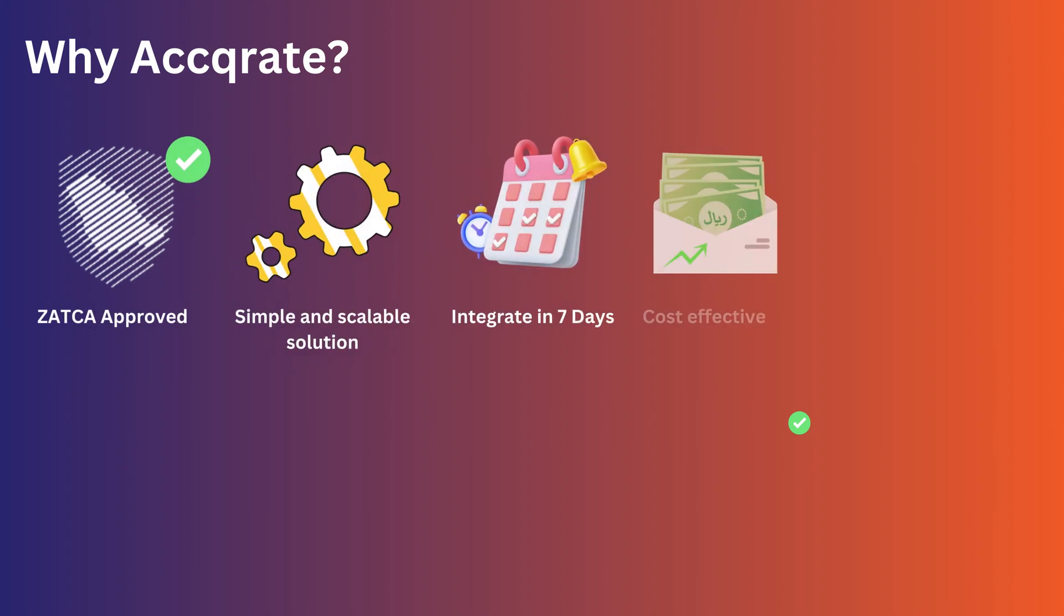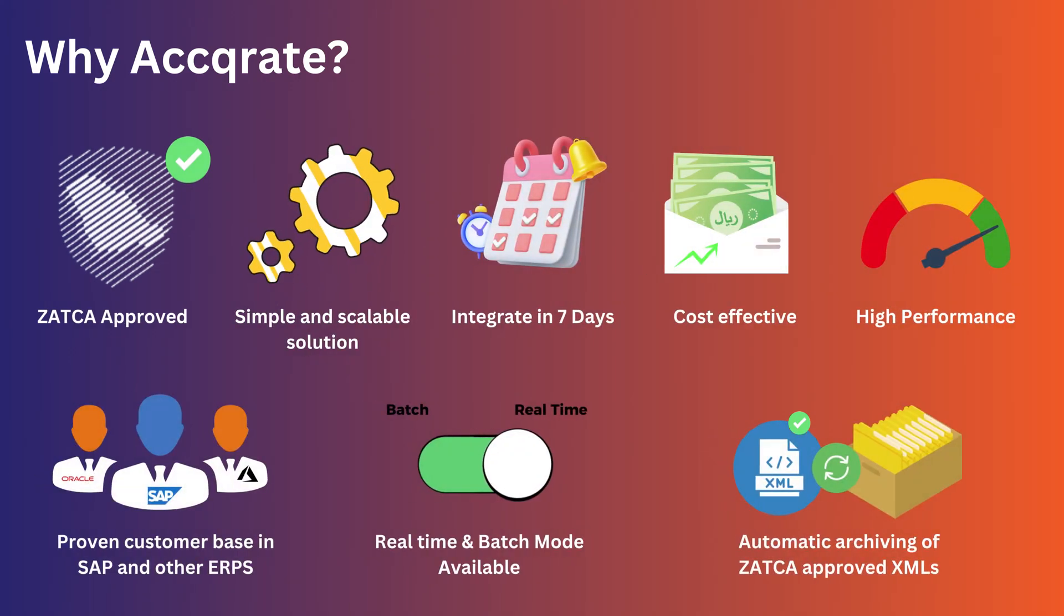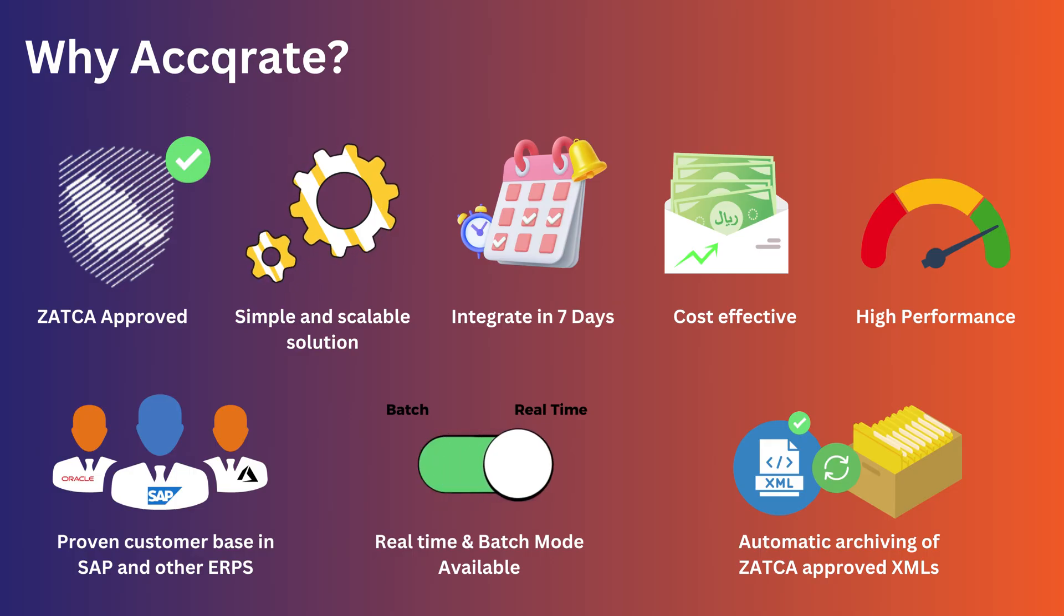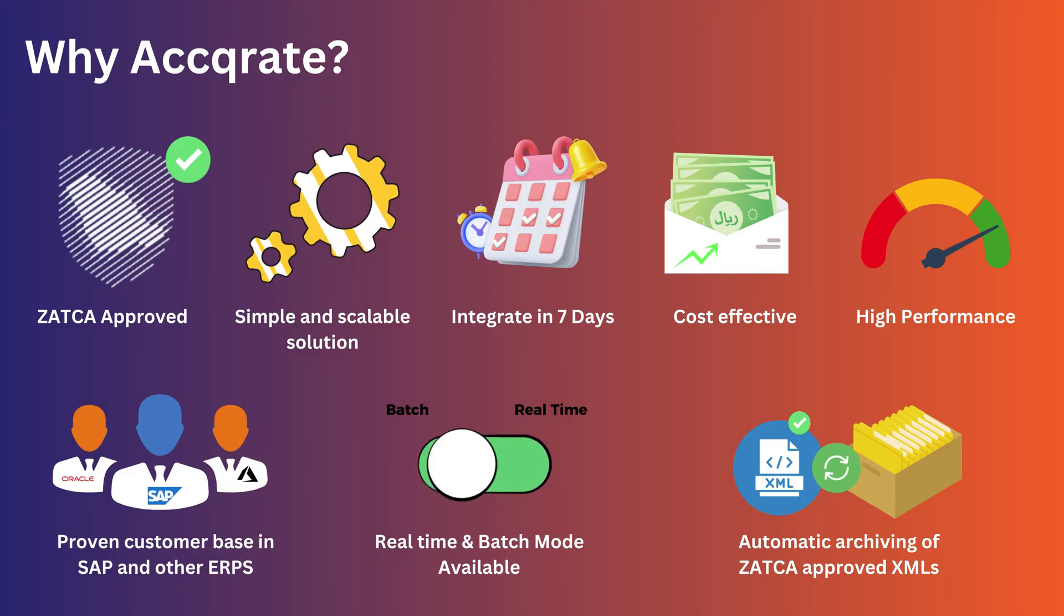Why Accurate? A Zatka approved solution provider. Simple and scalable solution. Integrate in 7 days. Cost-effective solution. High performance.